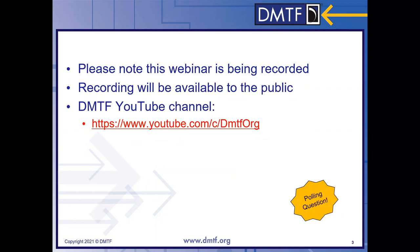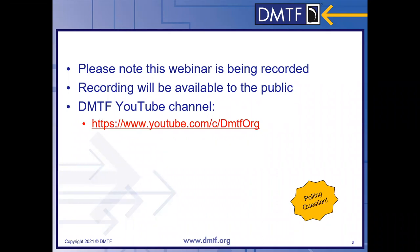Before we get into the details of the release, let me run through a quick polling question. We want to know what your interest is in Redfish. Are you an end user? Are you a developer of a service or client software? And one of our new choices here is we want to know if you were doing any development with Redfish device enablement. So we'll give you just a minute or so to answer that question.